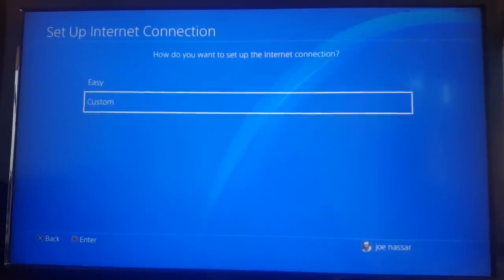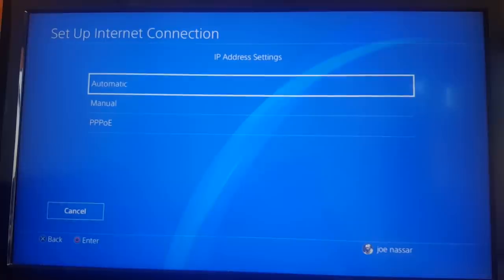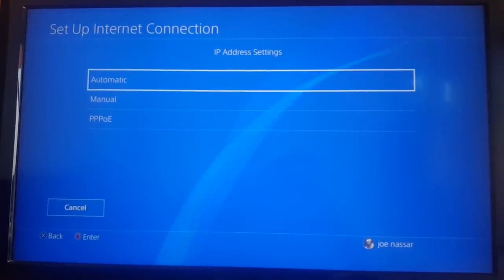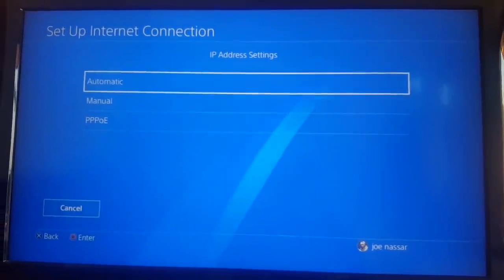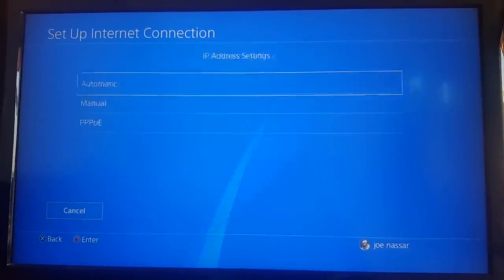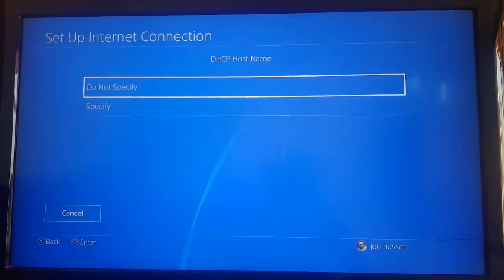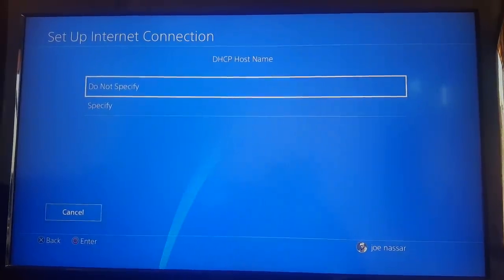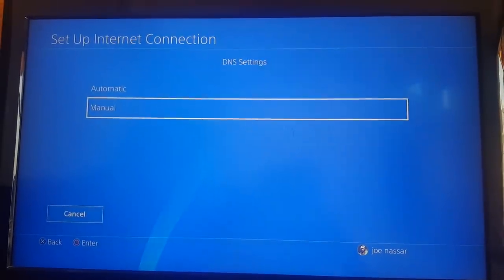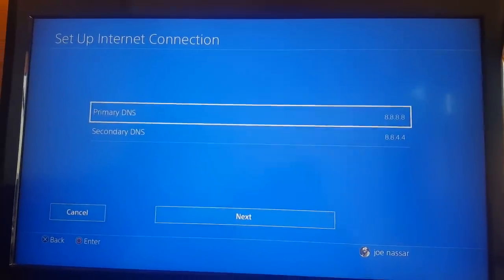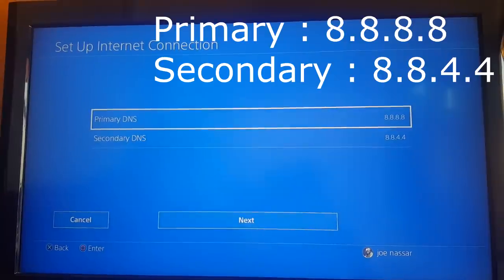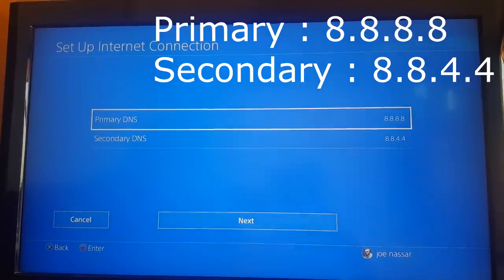From here, for IP Address choose Automatic. For DHCP, do not specify. For DNS, choose either Manual or Automatic. If you're choosing Manual, enter those DNS codes that are displayed on screen right now.